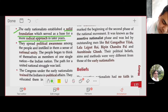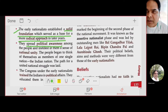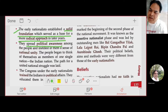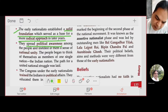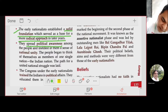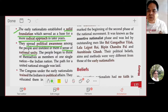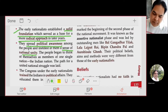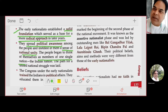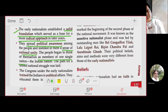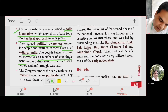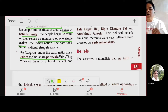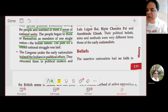Achievement two: They spread political awareness. People were made politically aware of why they were fighting and what reforms were needed. Due to this awareness, a sense of national unity was also developed. People began to think of themselves as members of one single nation.